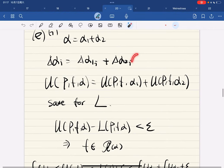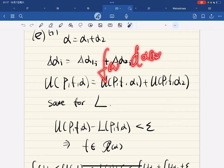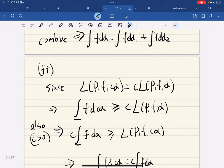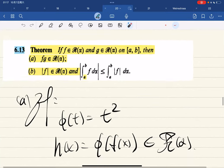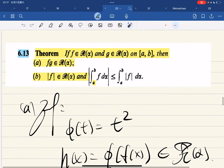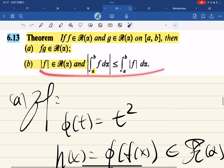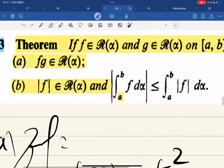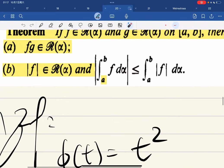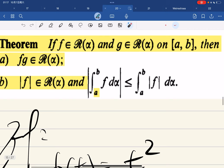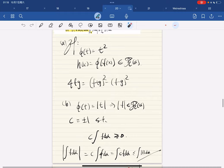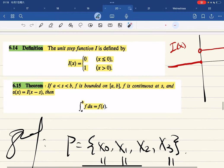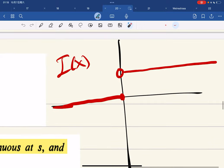Part e involves working with the alpha function - d alpha of x. And for part f, if f has an integral then the absolute value also has an integral, and the absolute value of the original integral is less than the integral of the absolute value function. The proof considers a step function equal to one or negative one.